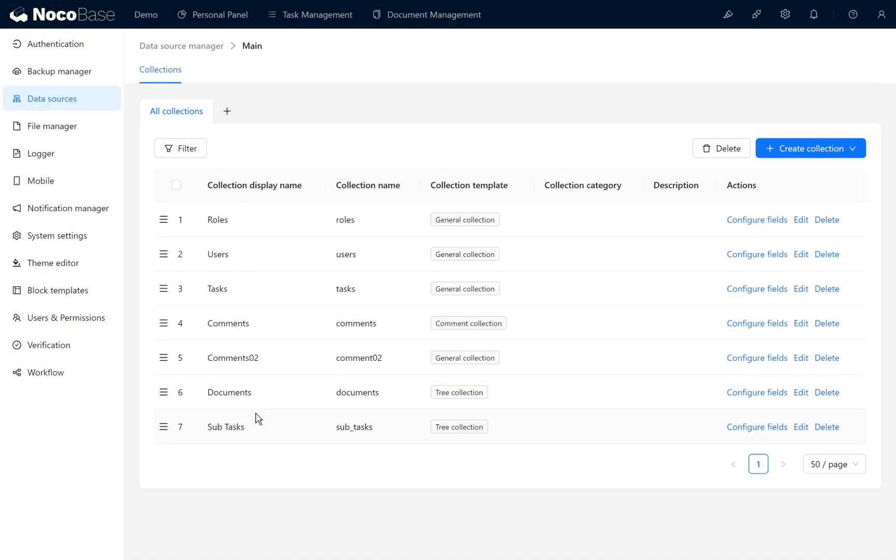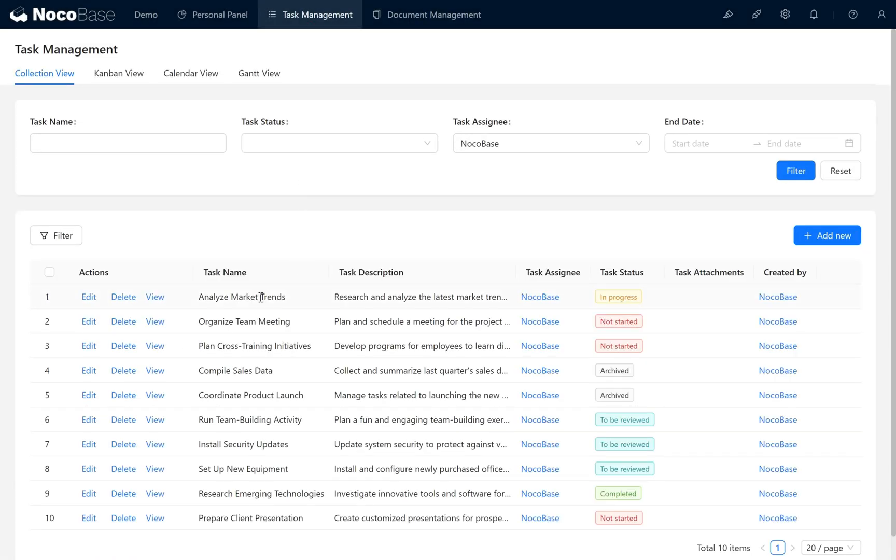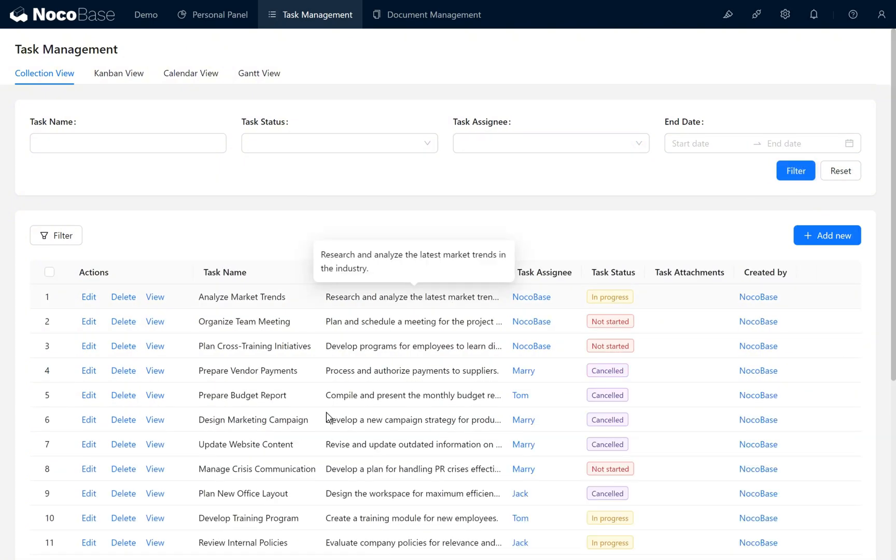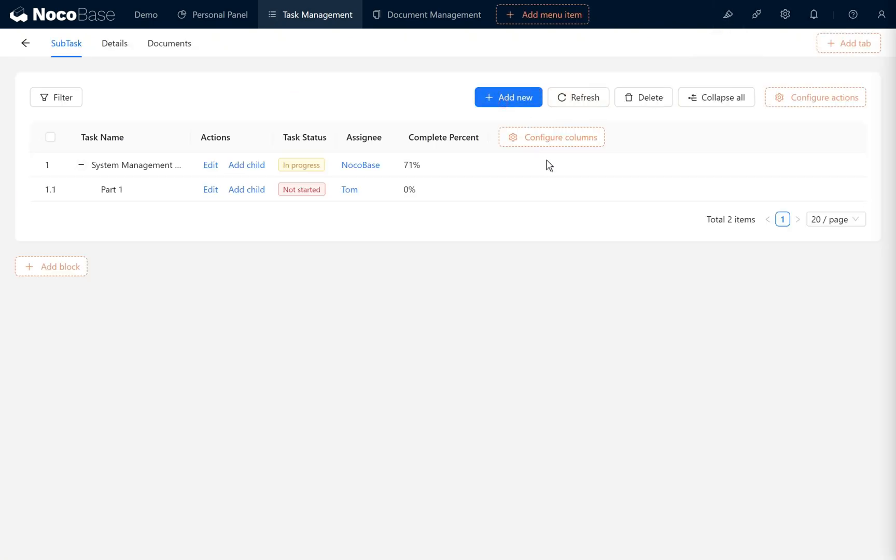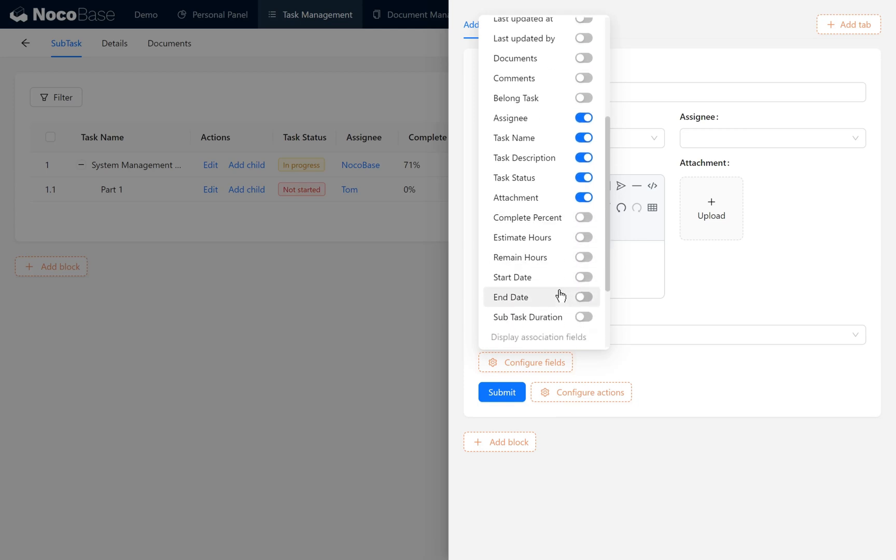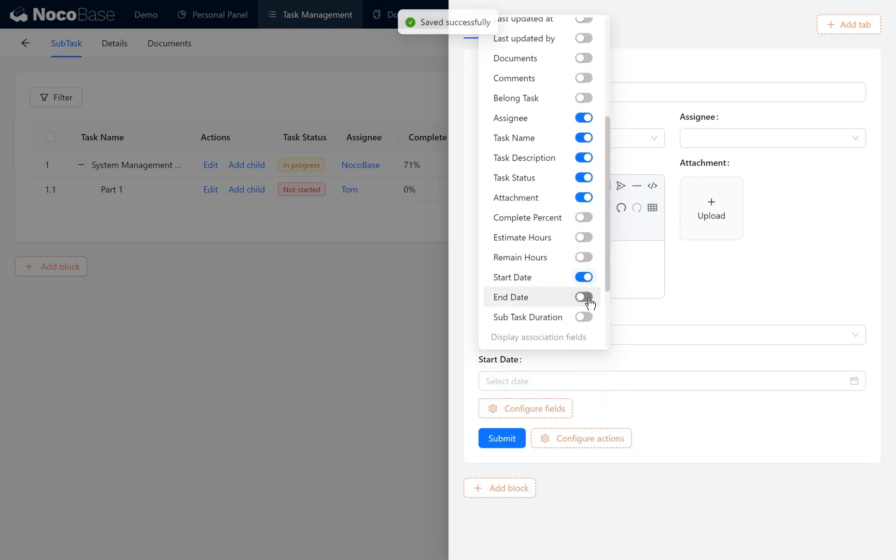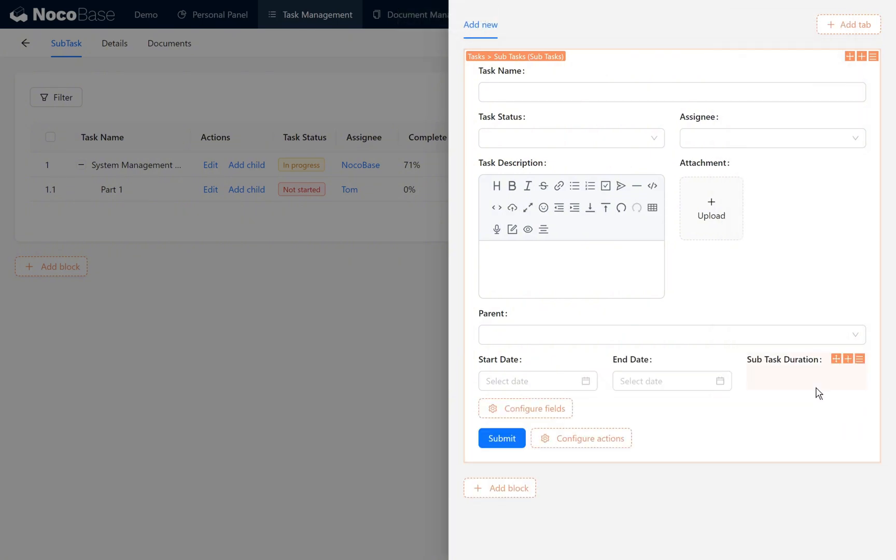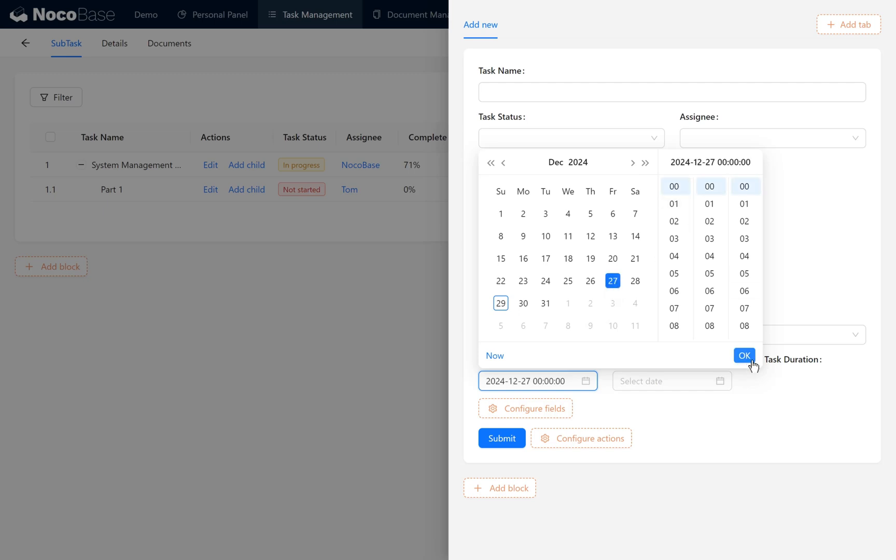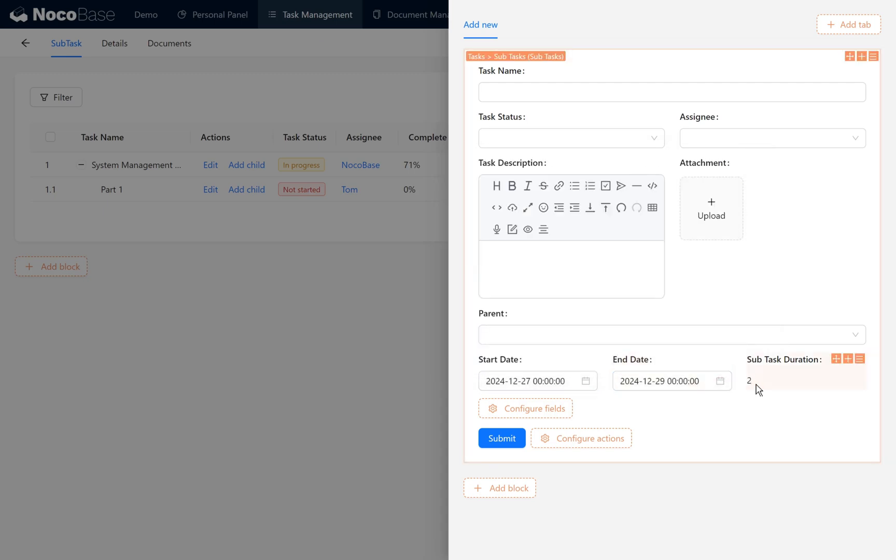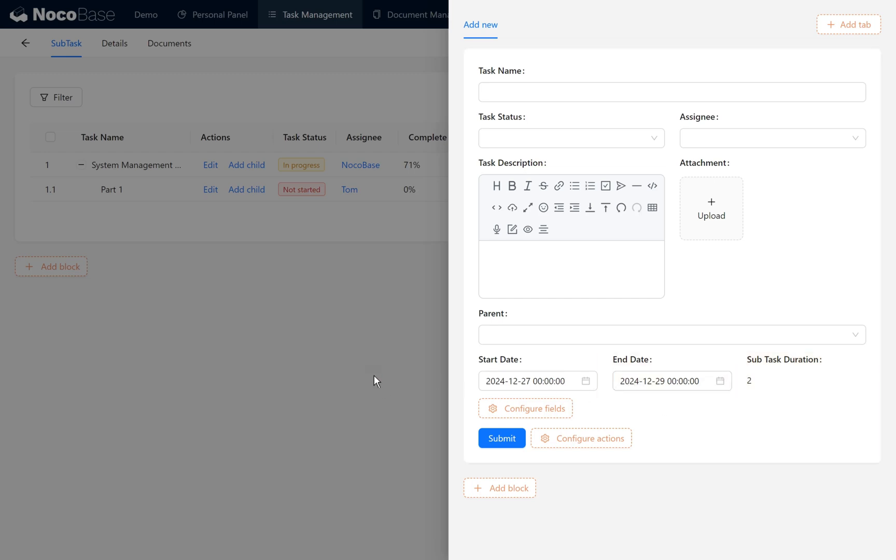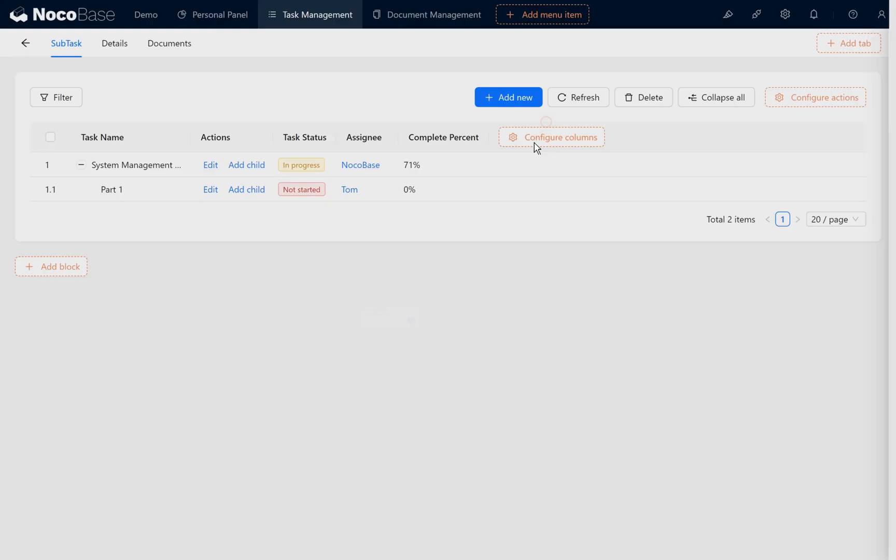The number of days between the start date and end date. After that, we enter the task management page under the update website content task's view. We need to configure and add some fields in the block. Enable the start date, end date, and the duration of the task. Here, task duration is a formula field, so it can't be edited. For example, if we pick midnight of one day to midnight of the next day, the formula field duration can automatically calculate the number of days for the task's duration. From the 27th to the 29th, the duration is two days. So far, we have finished the basic settings for subtasks.